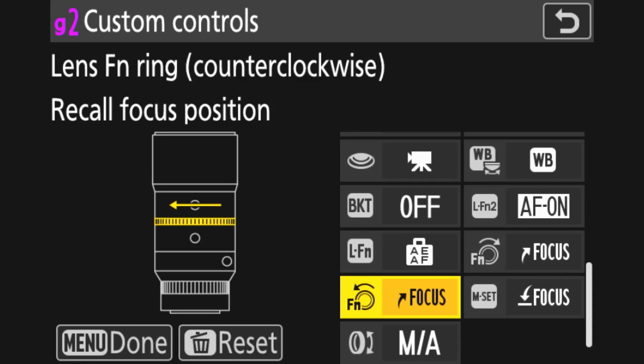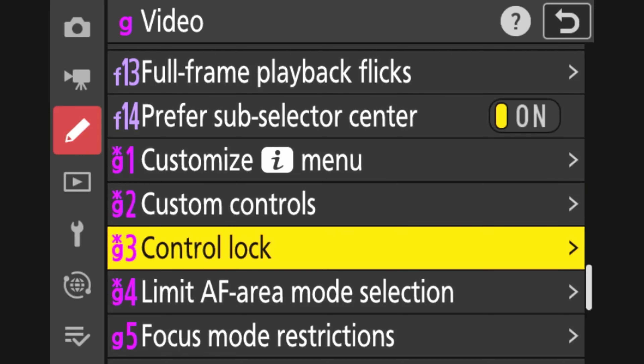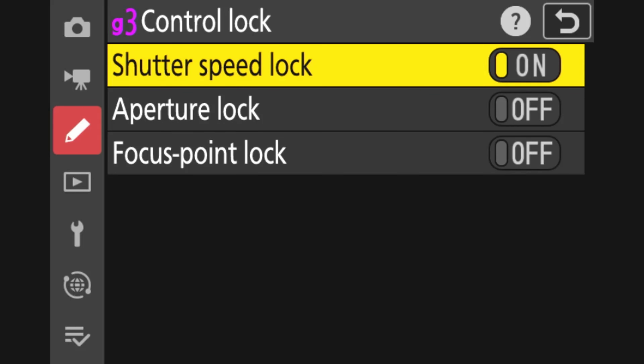Everything else here is in default mode. I shoot with an FTZ-adapted Nikon lens. If you shoot with a Z-mount lens, you can definitely customize the buttons and dials on the lens and utilize some different features not available to me — that's something you can definitely explore. So that's the custom controls as I have them set up. Control lock — I actually did a whole video on this for helping you set your shutter speed for video. Set your shutter speed to 1/160th because we're dealing with 30 frames per second video, come to control lock, and turn it on. It's set to off by default.